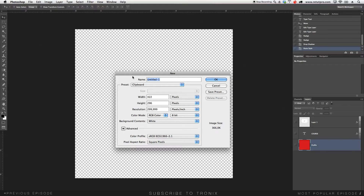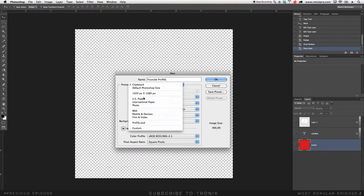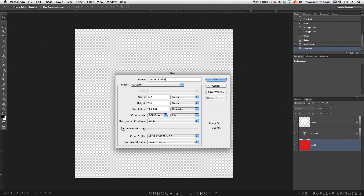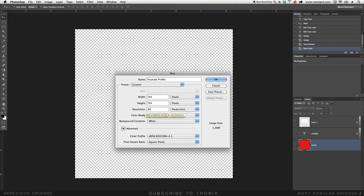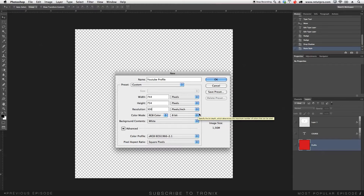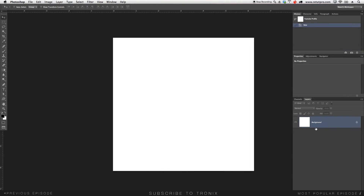Under my name I'm going to put YouTube profile. Under the preset I'm going to go to Custom and change this to Pixel. The width size for your profile needs to be 744 and the height 734. Resolution can also be 300, that's fine. Background color we can set to white for the moment, then hit OK.